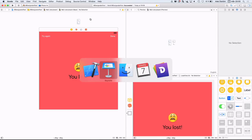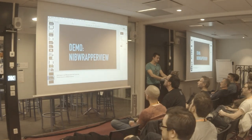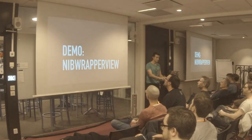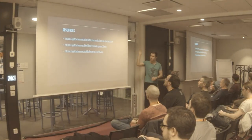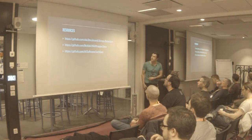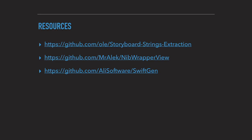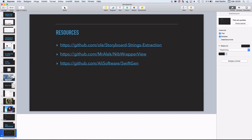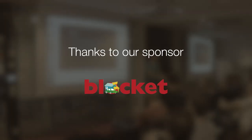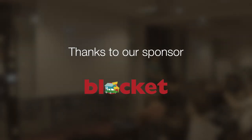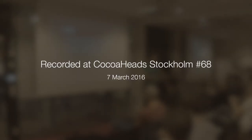That was basically it for my talk. Here are some links. There's the string extraction script I was talking about for doing the localization. The nib wrapper view, which you just saw. And a link to SwiftGen. Thank you very much.